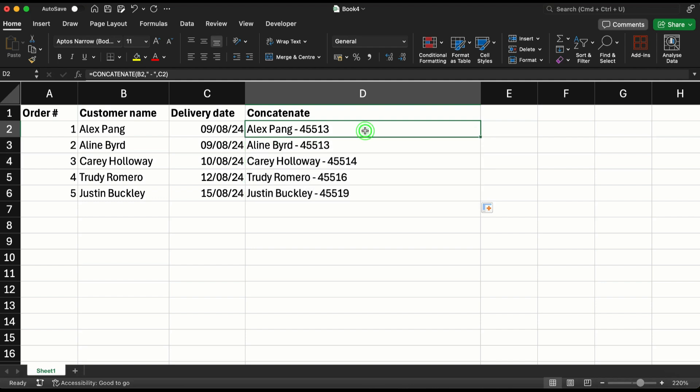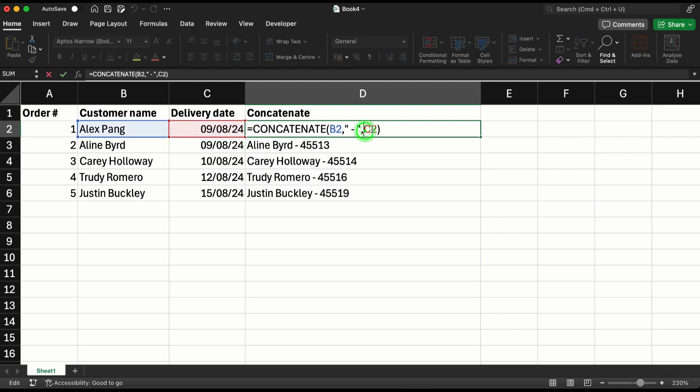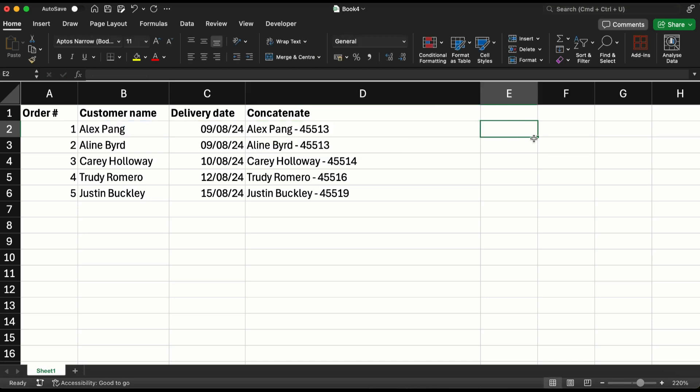Now instead of this number, of course I want the date. So let's learn how to do that. First I'm going to show this separately in a cell and then we'll use it inside the concatenate function.